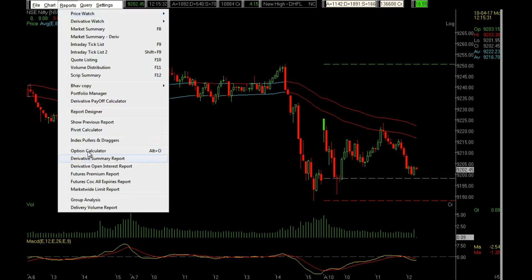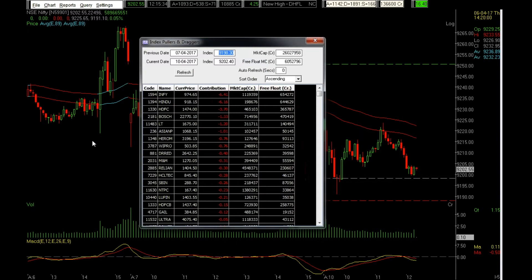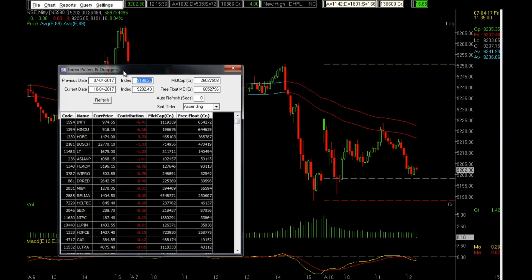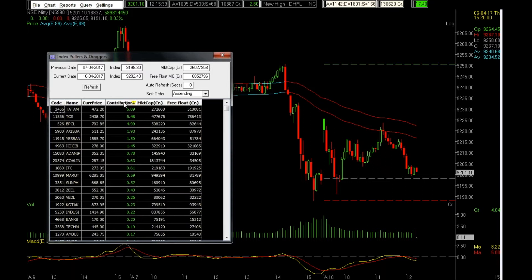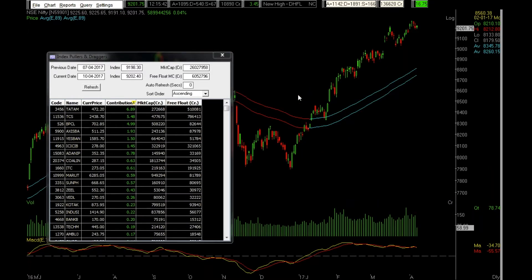Over here you'll find Index Pullers and Draggers. This tool shows you which stocks are contributing to the market's strength or weakness.